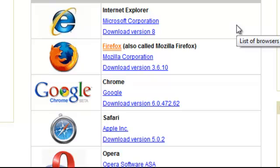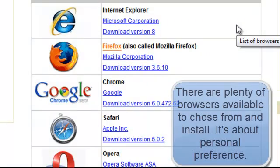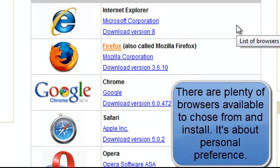However, there are also a large number of other browsers available, all are free and all only take a few minutes to install. Here is a list of them.